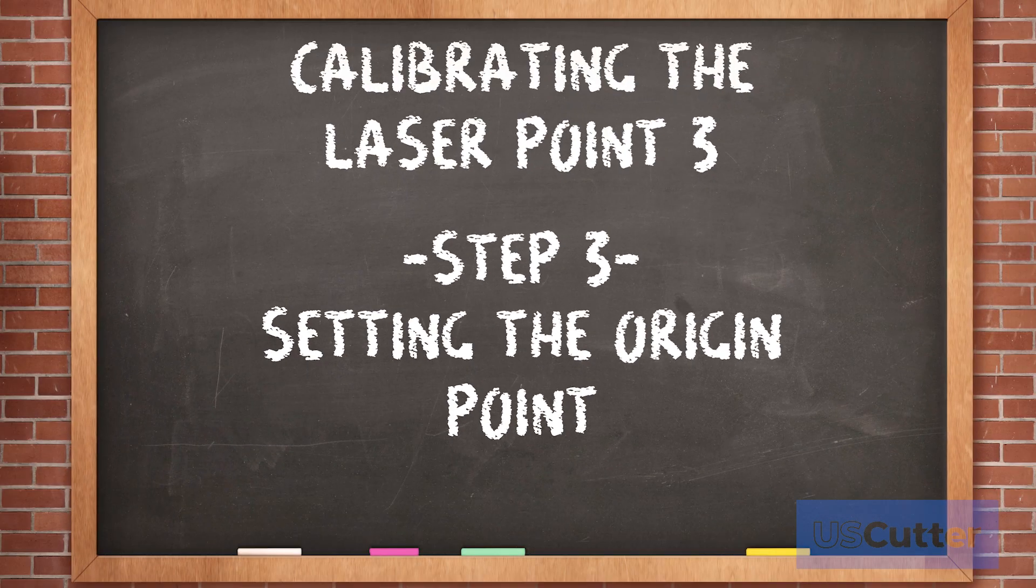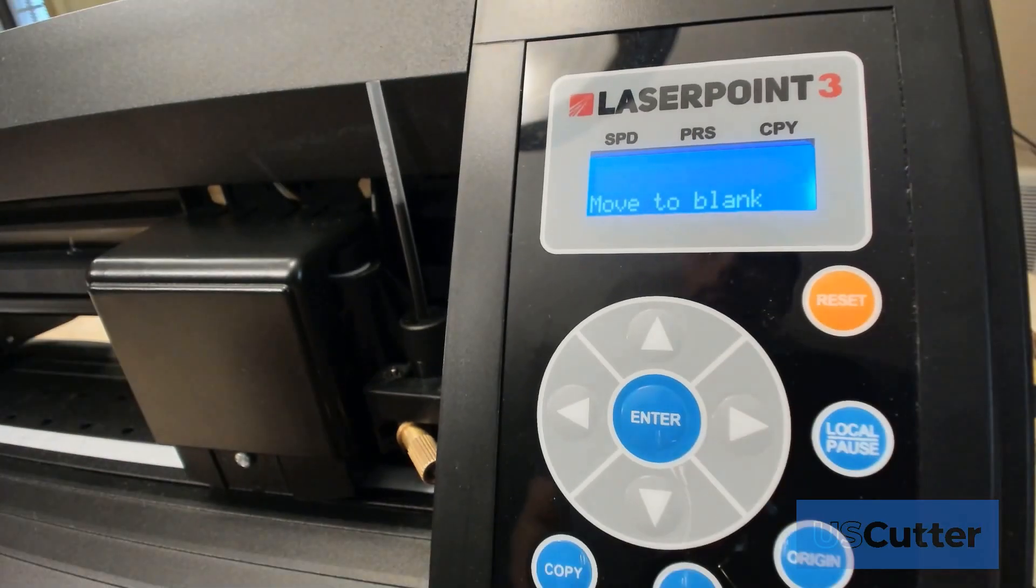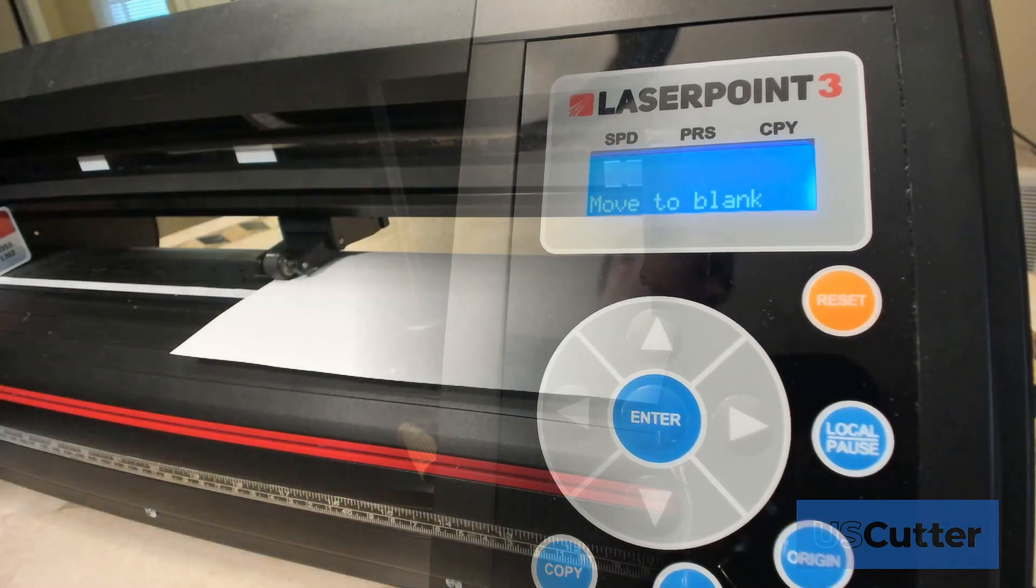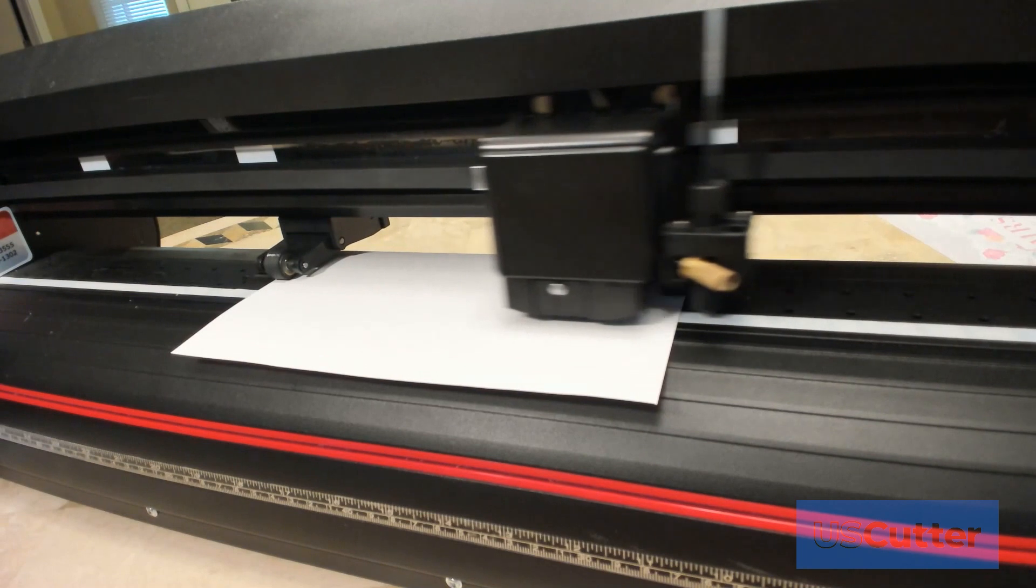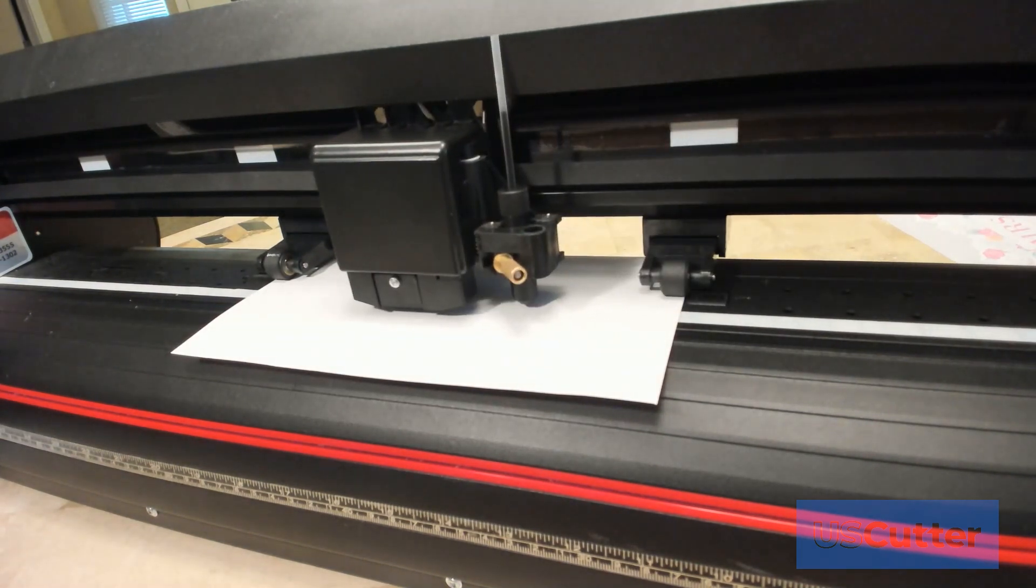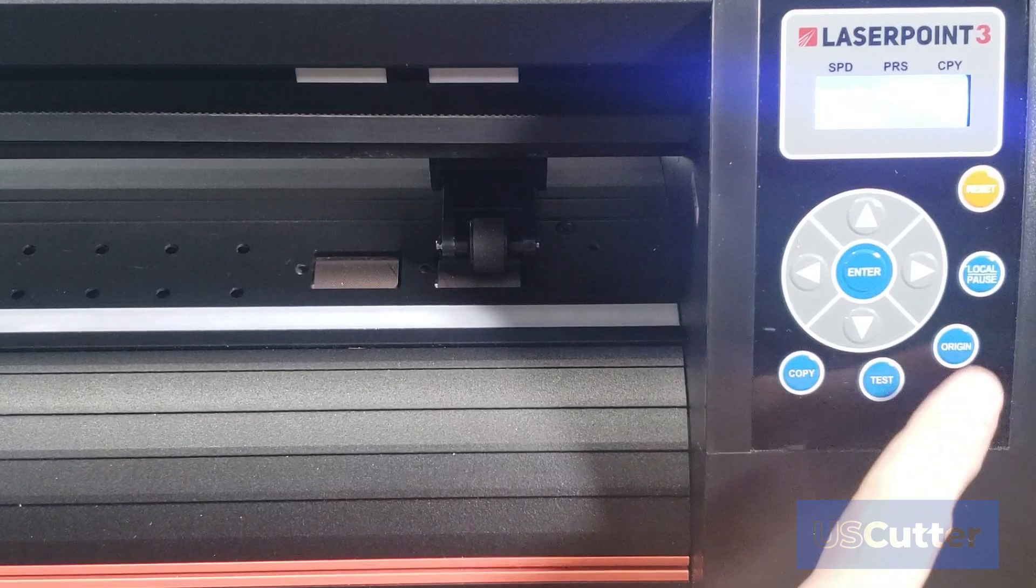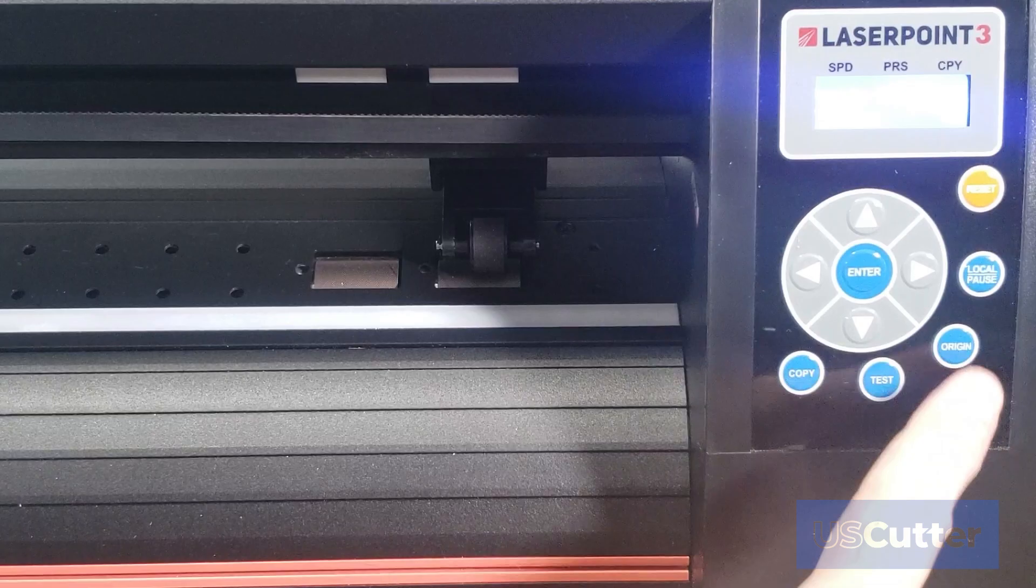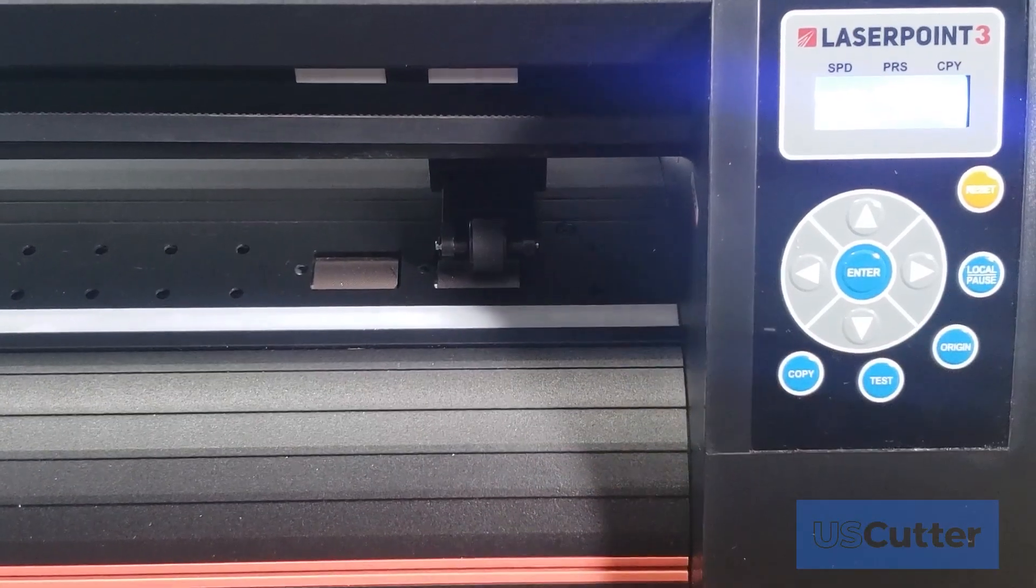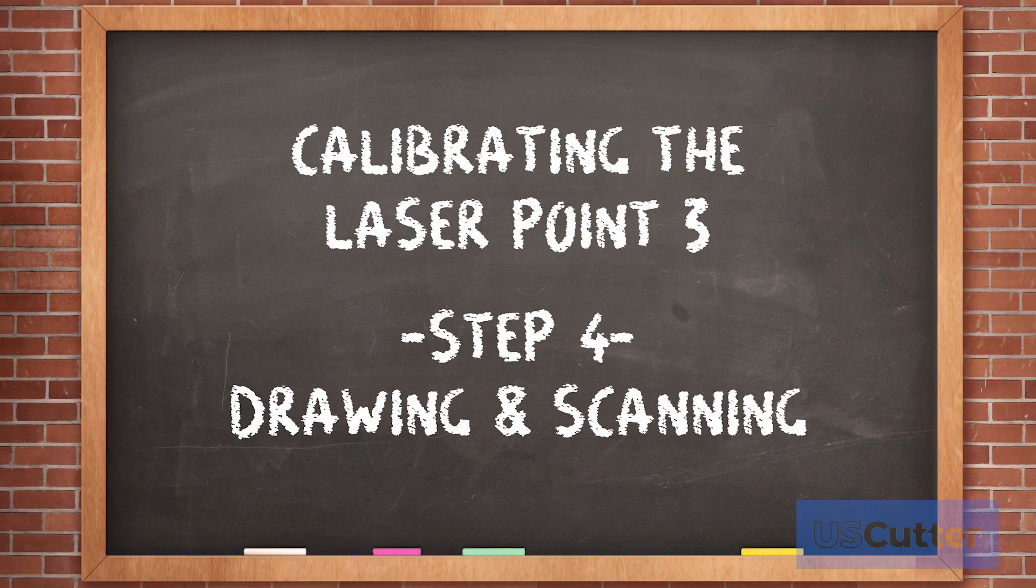You can now use the arrow keys to move the carriage around but you do want to move it to the center of that sheet of paper. Once centered, you will press the origin button and now we're at the final step and that's drawing and scanning.